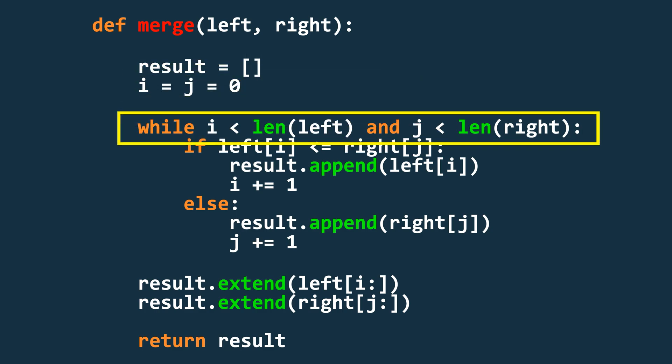Next we start a while loop that runs as long as i is less than the length of the left array and j is less than the length of the right array. This means the loop will continue until we reach the end of one of the arrays.